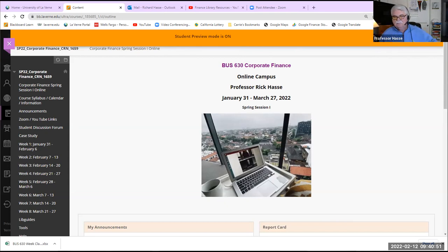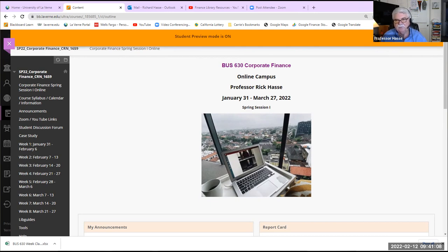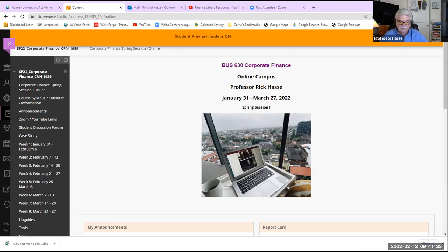That was a couple-years-old video referencing Business 635, which is now Business 630. The dates on the financial statements are a little old, but it gives you the general idea of how to use the D&B Hoovers database at the Wilson Library. Please take advantage of it — it can help you immensely, not just for school but also as an investor or citizen. You can even look up the company you work for. You have access to that database as long as you're involved with LaVerne, even as an alumni.